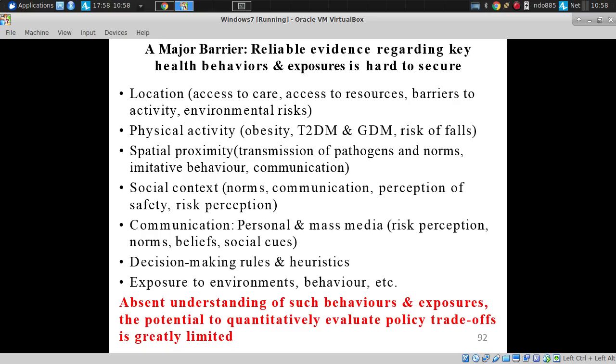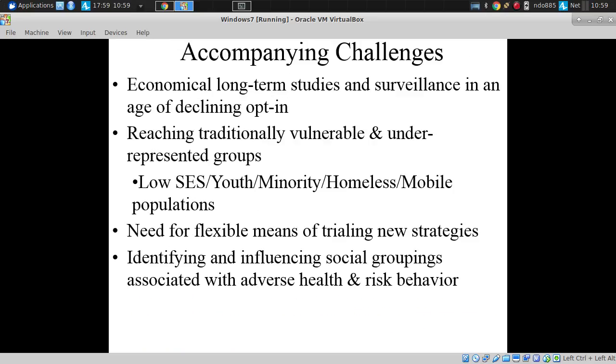And finally, exposure to environments: how much time are people spending exposed to this built environment or that food environment? How much time do they actually spend near grocery stores as opposed to far away? The challenge is that, absent understanding these behaviors and exposures, the potential to quantitatively evaluate certain policy trade-offs is limited.